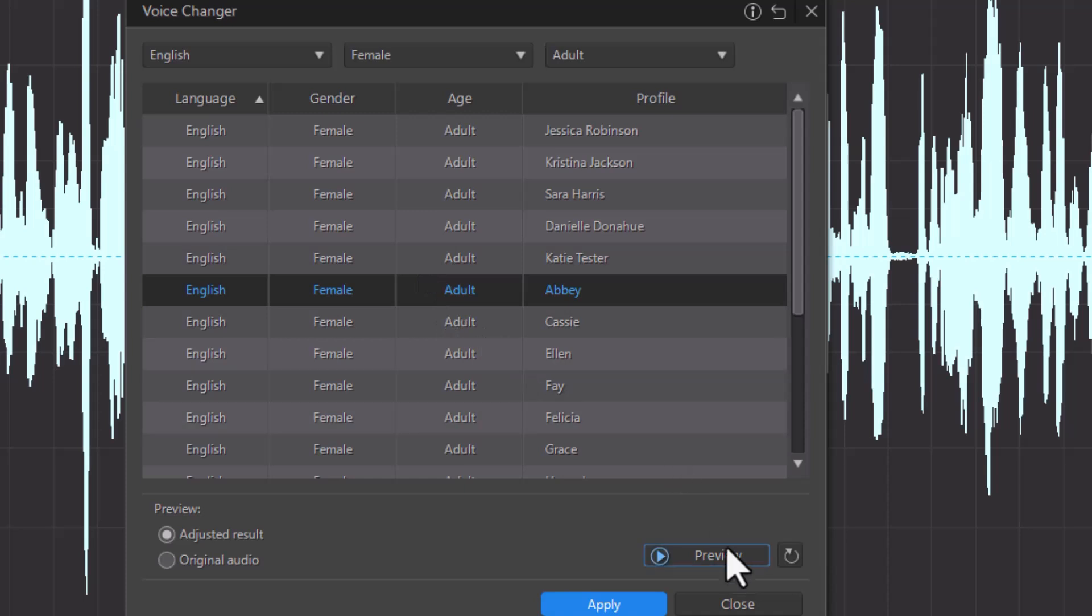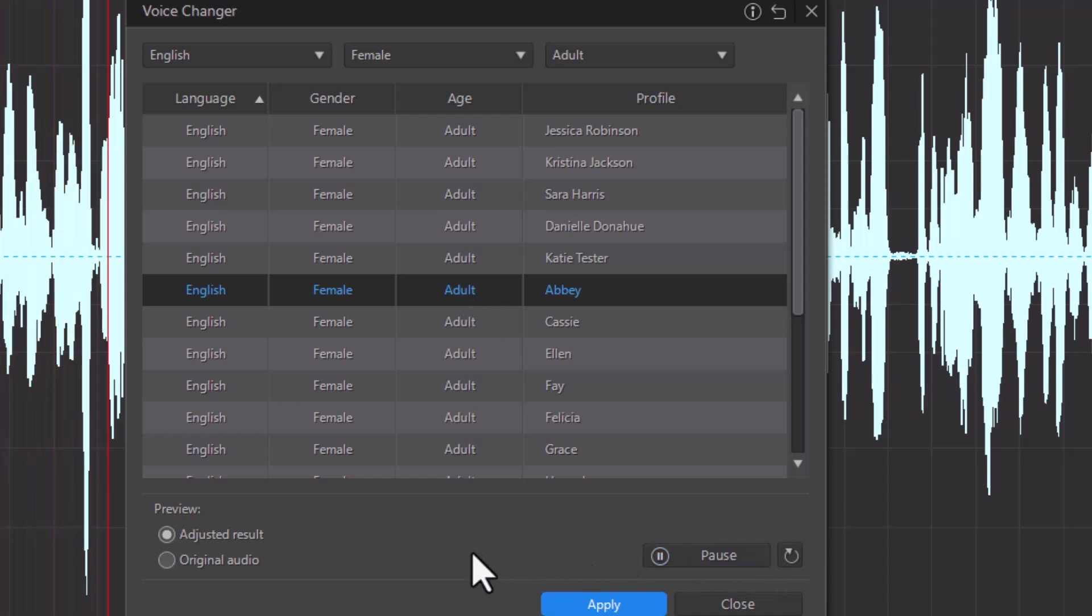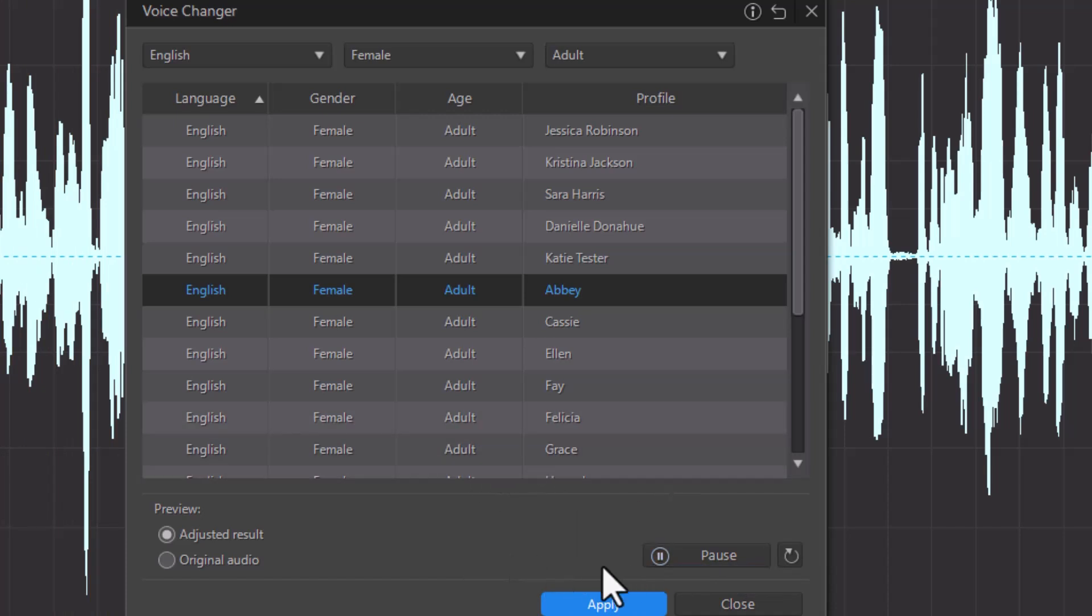And we actually have the same voices that we can use as we could before. I can click on Preview. There is still some controversy in the work world regarding whether you should work at home or work in the office. Some workplaces require work in the office. Others are more flexible.